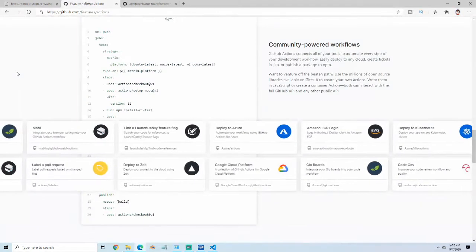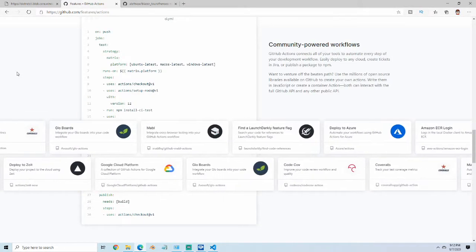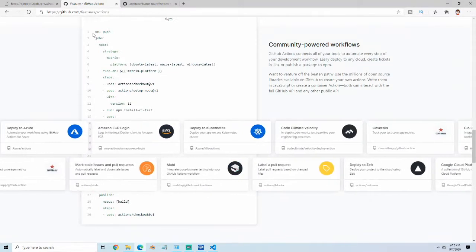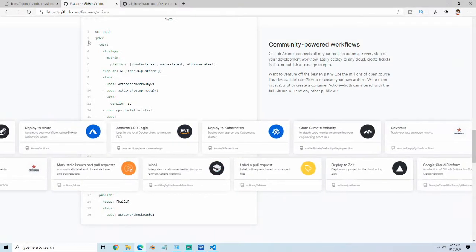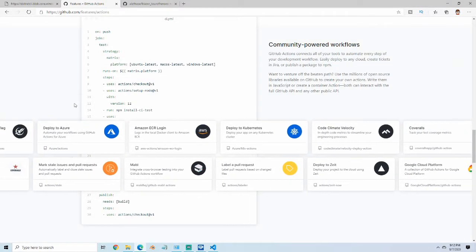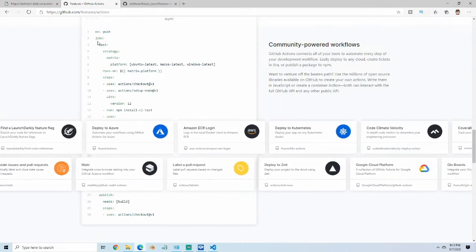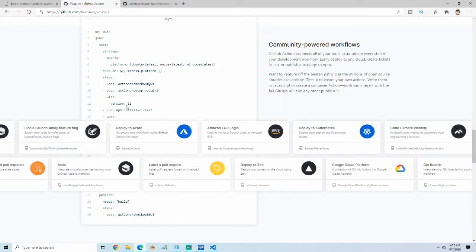GitHub has many predefined templates for you to take advantage of. If you look here, this gives you a preview of what's going to be available in these Git Actions and what this job template will look like.